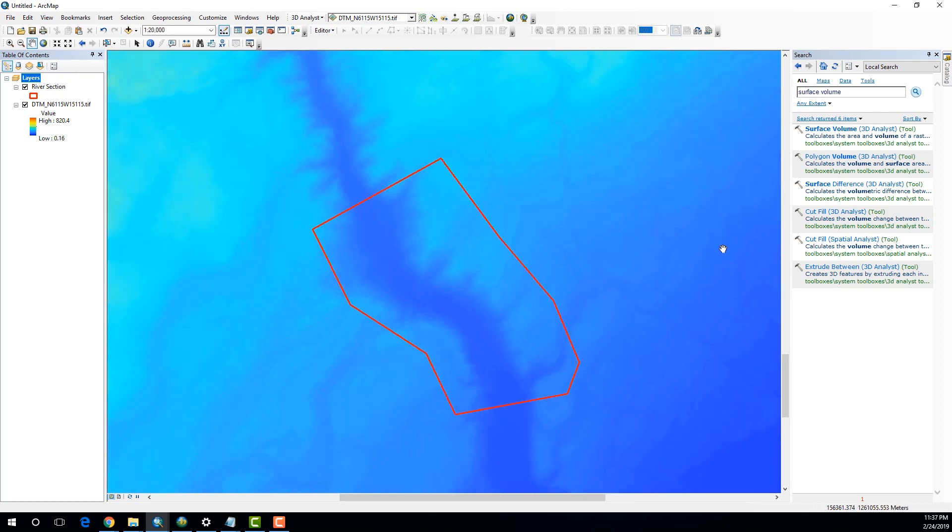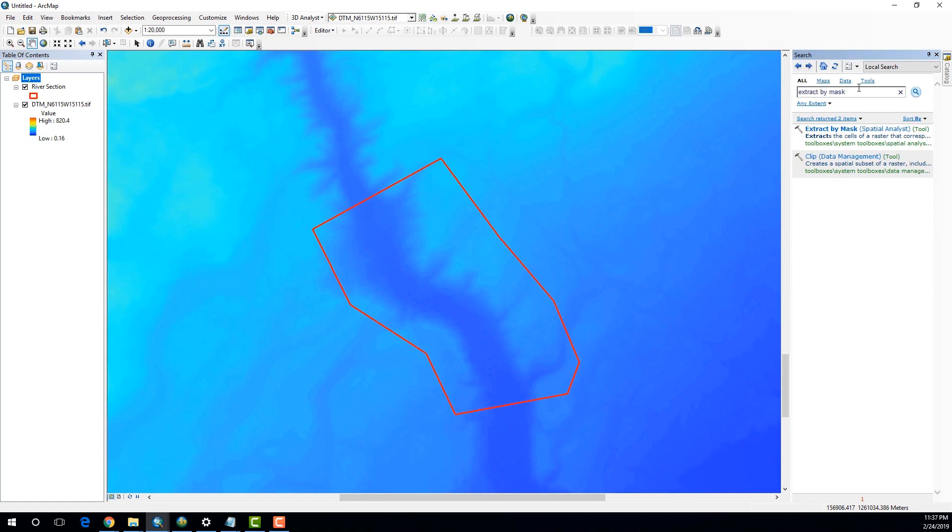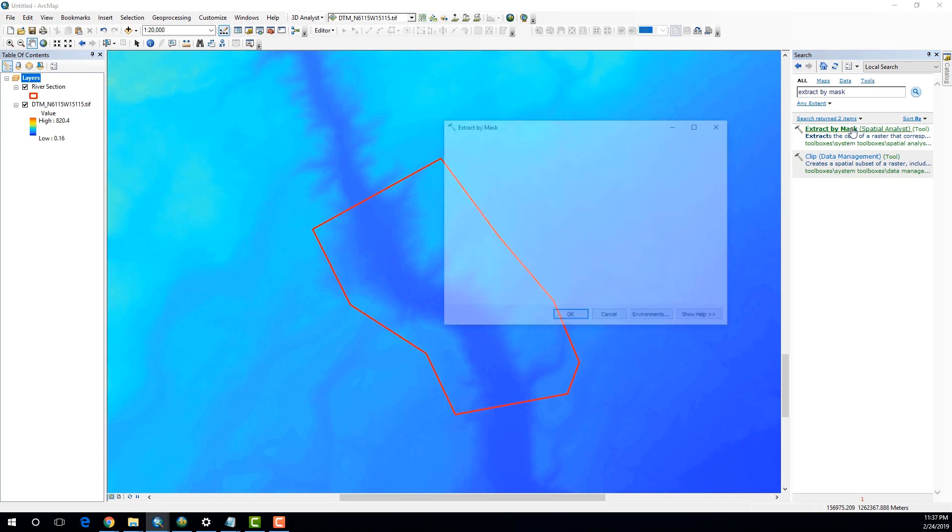So, in order to do that, I'm first going to isolate this part of the DEM, as you can see, which has been marked from the boundary. To do that, I'm going to use the tool which is called Extract by Mask. Just type it in the search panel and you can select it over here.